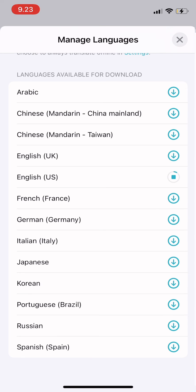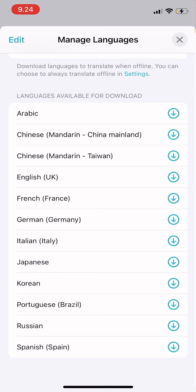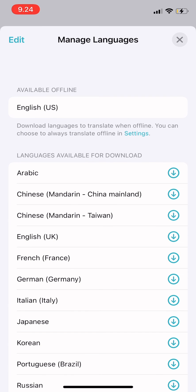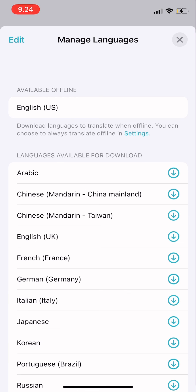Once it's done loading, on the very top it will say 'Now you can download languages to translate when offline.' You can also choose to always translate offline in Settings. That's it, I hope it's useful — thank you for watching!